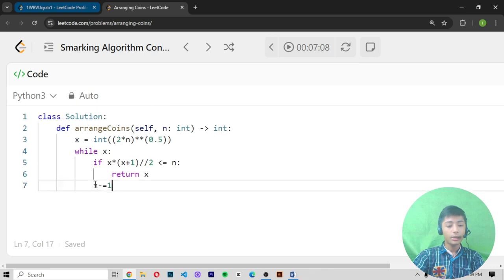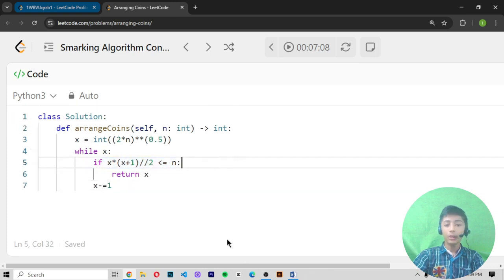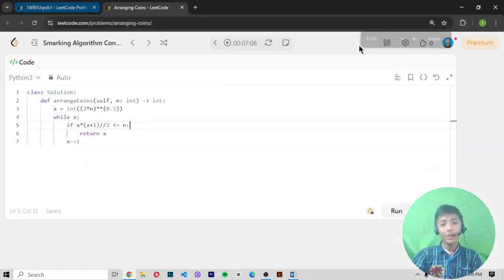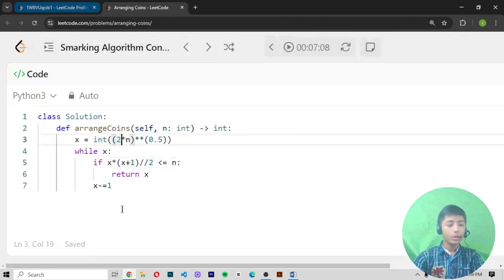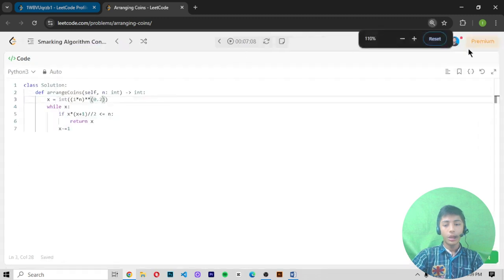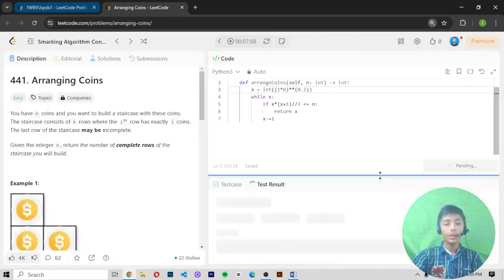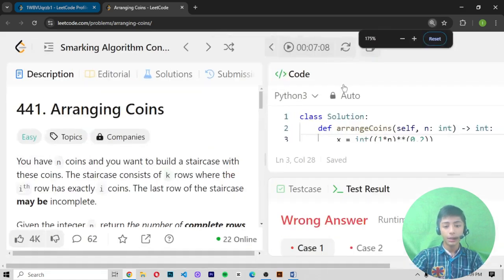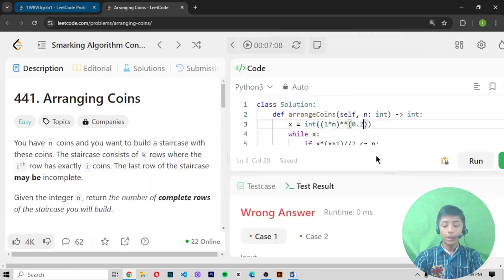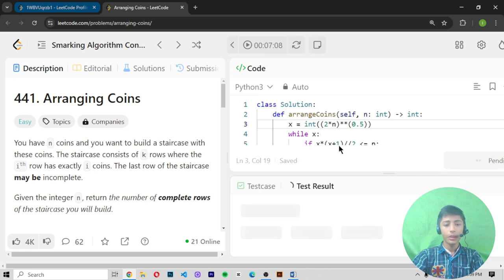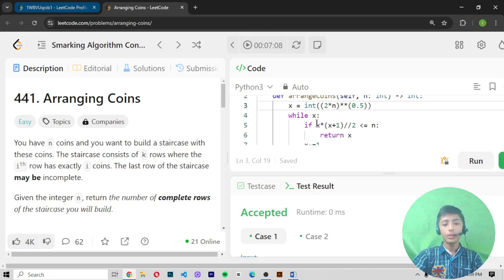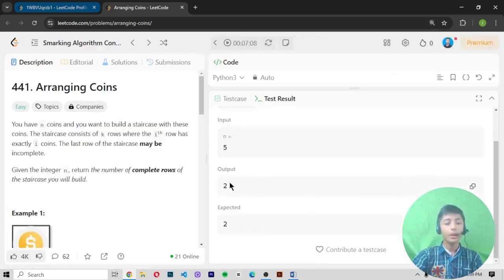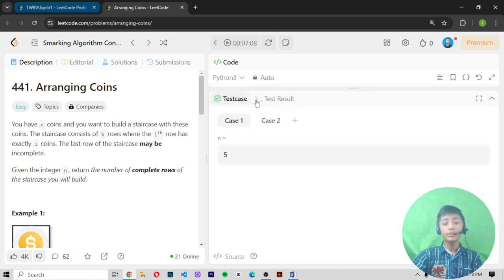This is all the code we have written. Let me now run this code — I hope it doesn't give any errors. When I write n equals five, the output becomes two, and the expected output is also two. When I write n equals eight, the output becomes three and the expected output is also three. Let's submit this code and see if it is perfectly correct.